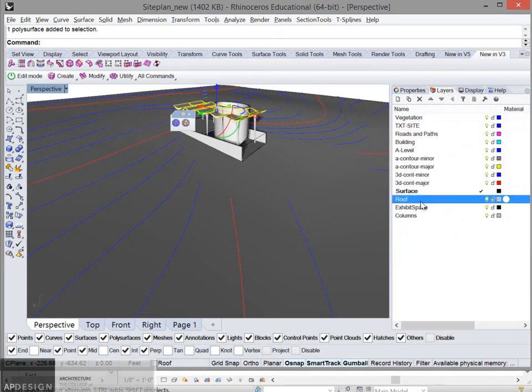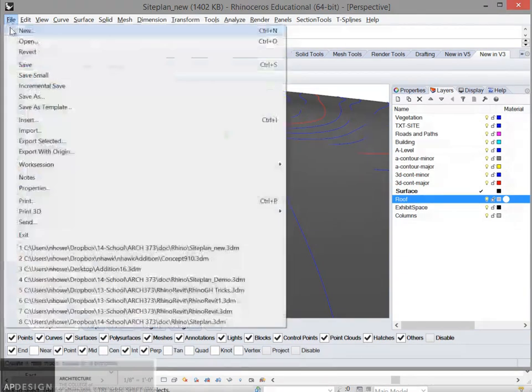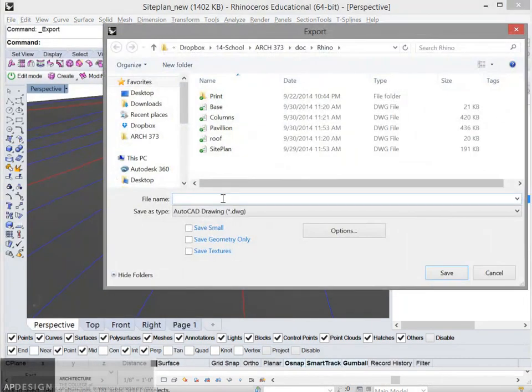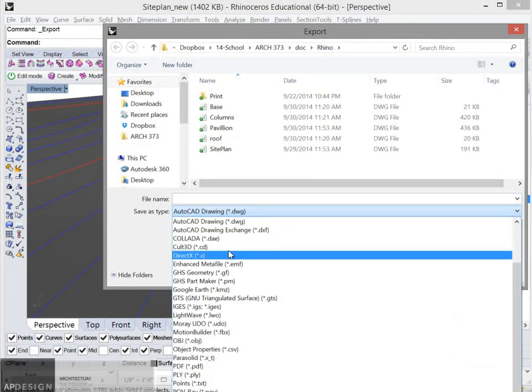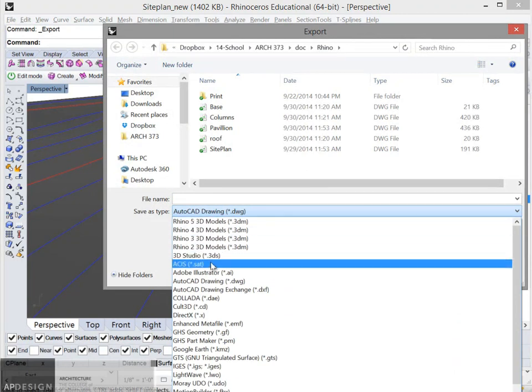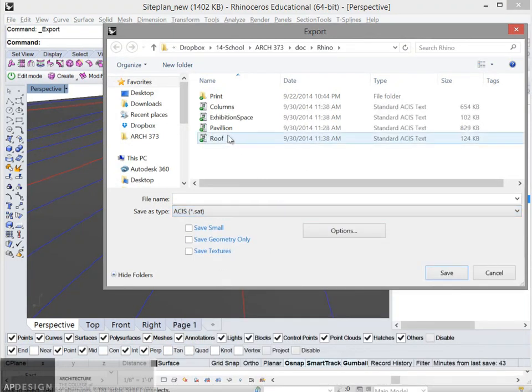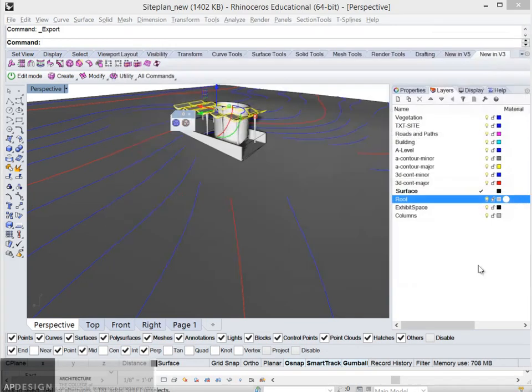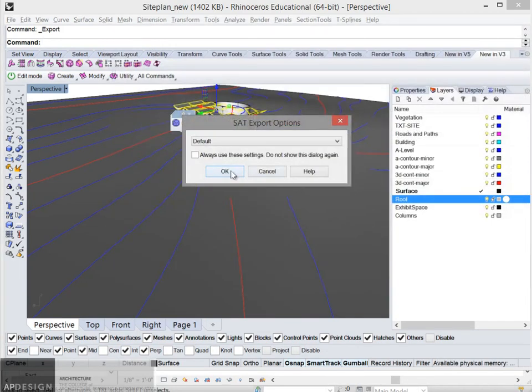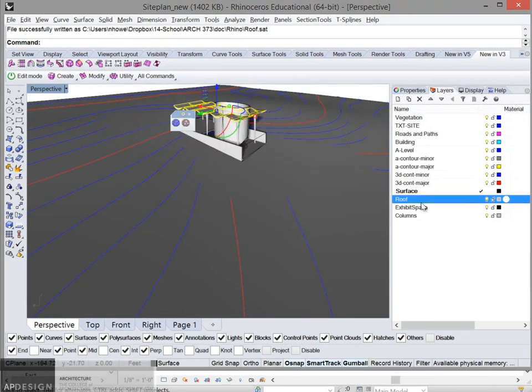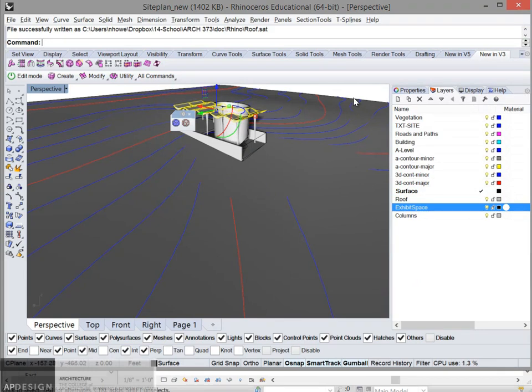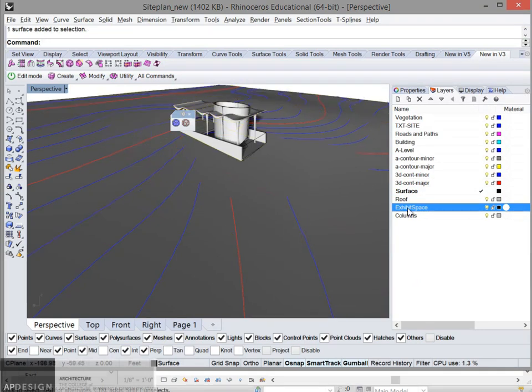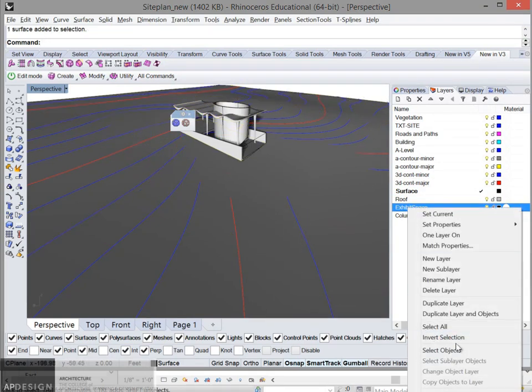So now that's the roof. I'm going to export that, turn it to an SAT, ASCII. And call that as roof. Default's okay. And I'll just do that for each of the other ones.